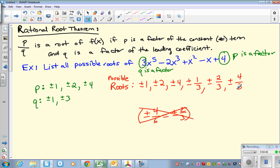So these are all the possible roots — 12 possibilities. But we know that only 5 of them might be roots, since it's a fifth-degree polynomial. If you guys would like another example, I will do that. If you've got it, then obviously you don't need to tune in for that.